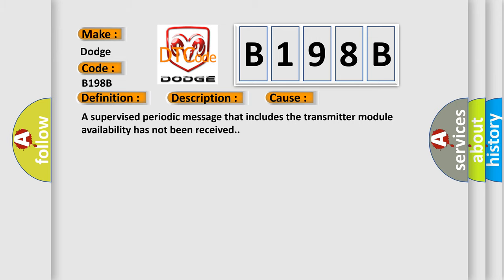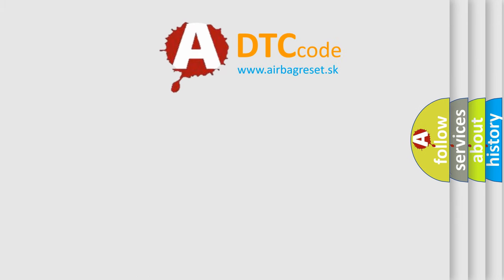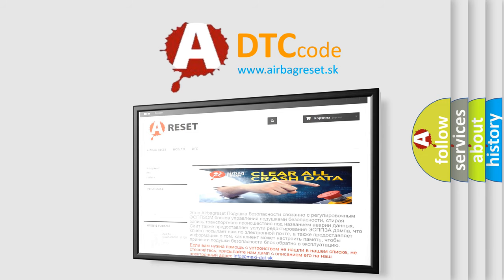The airbag reset website aims to provide information in 52 languages. Thank you for your attention and stay tuned for the next video.